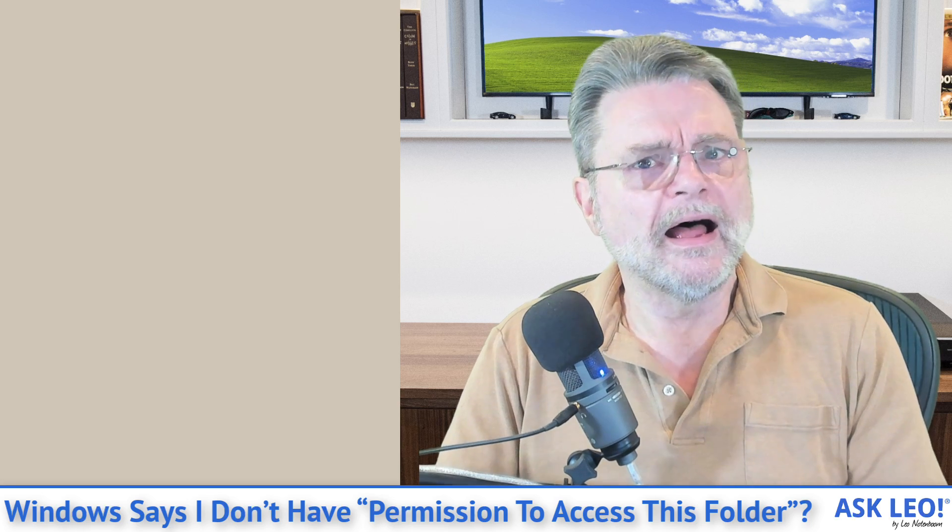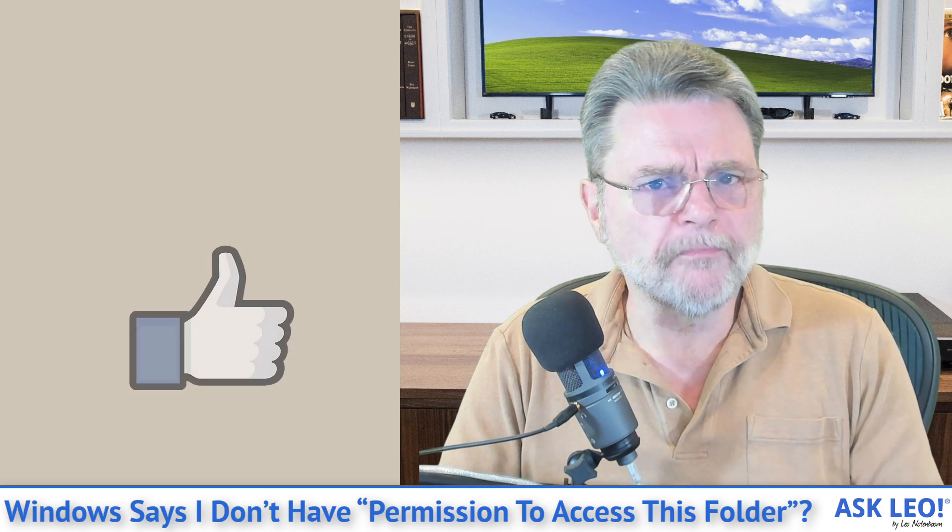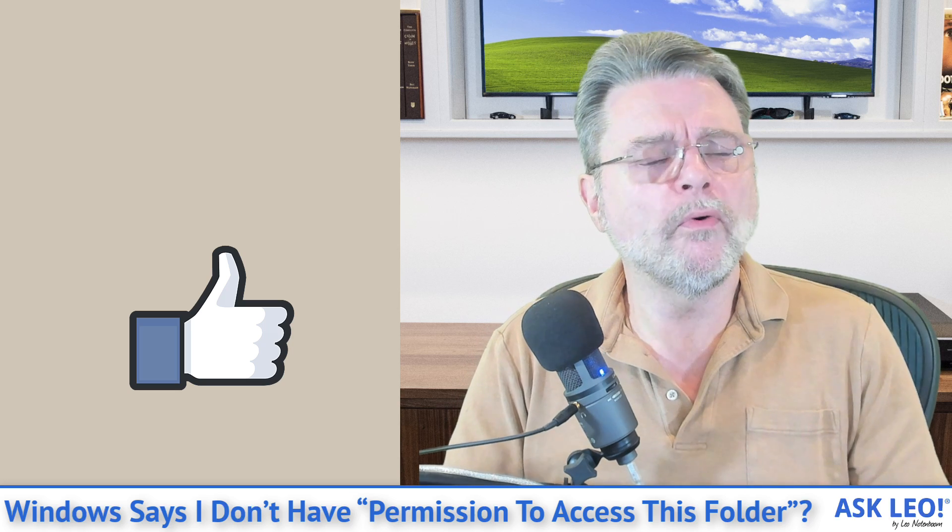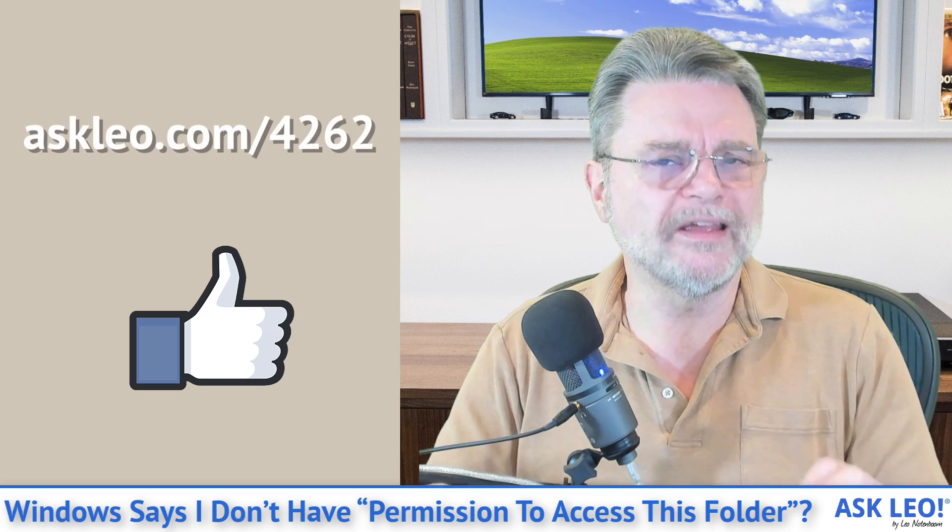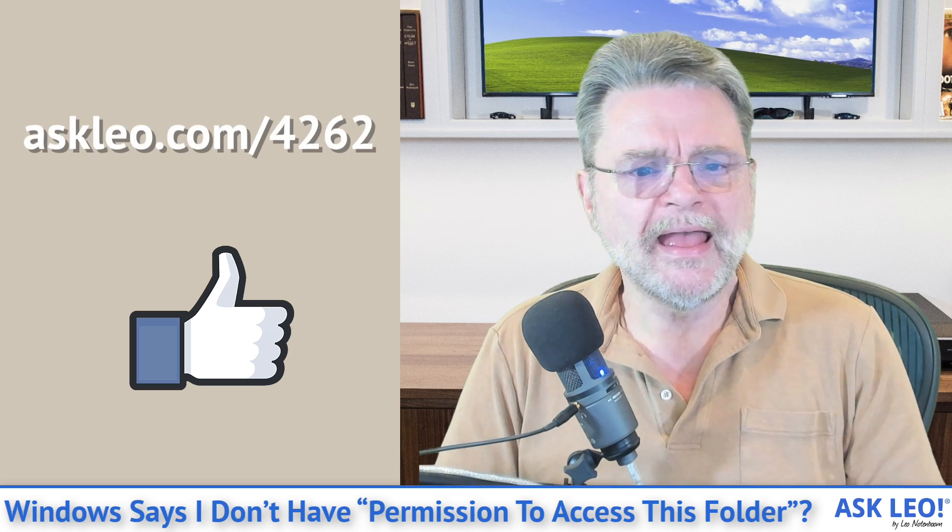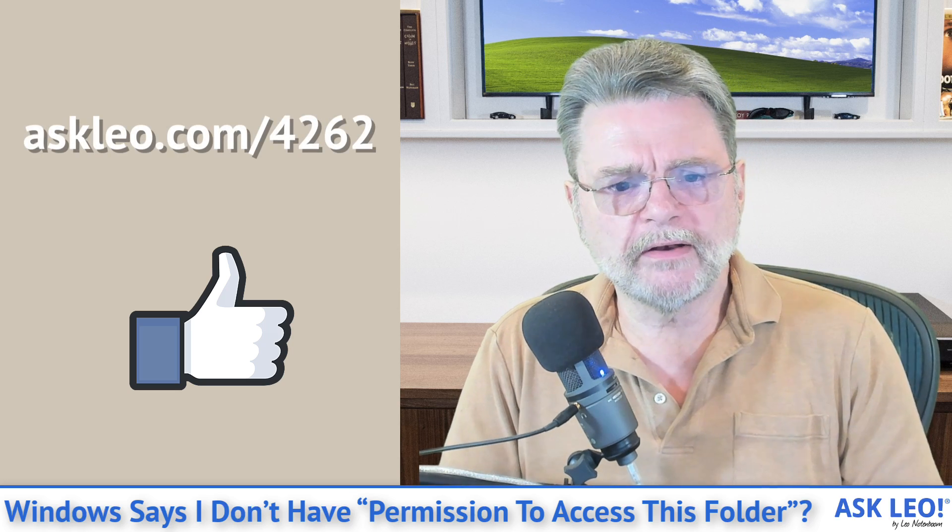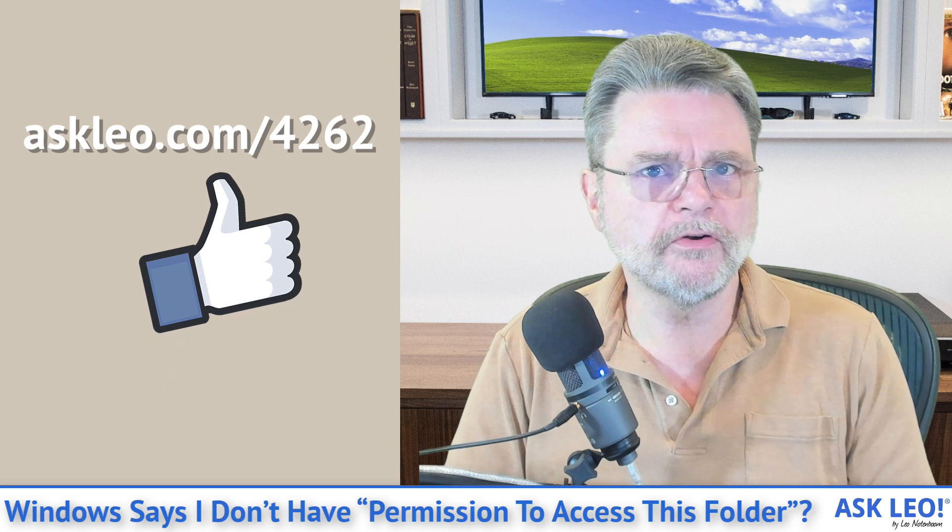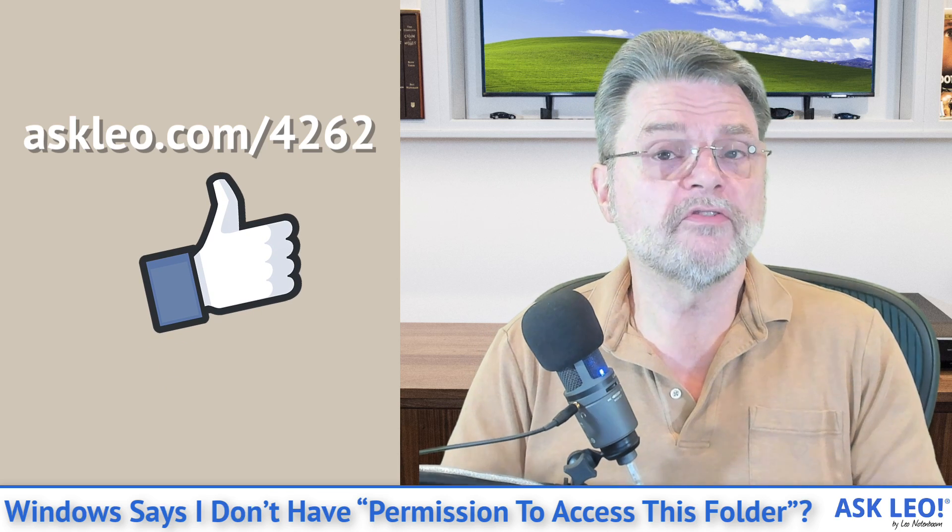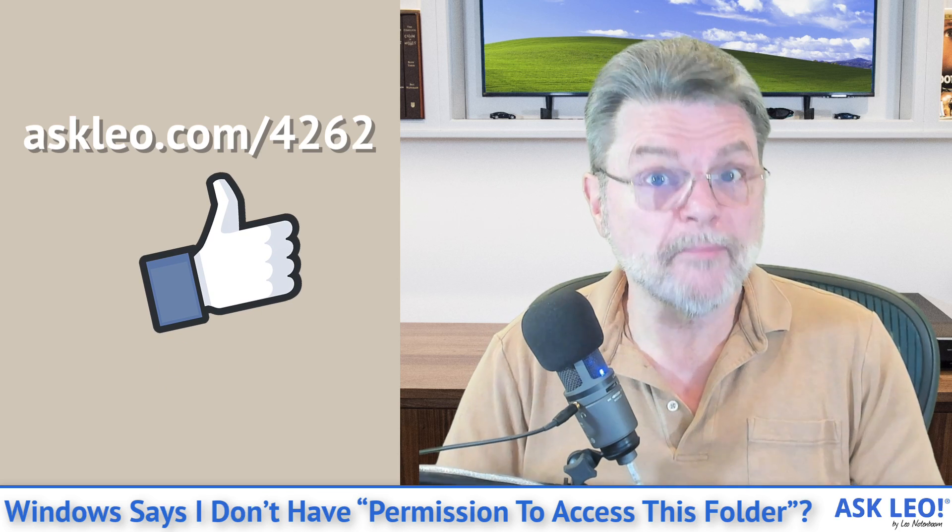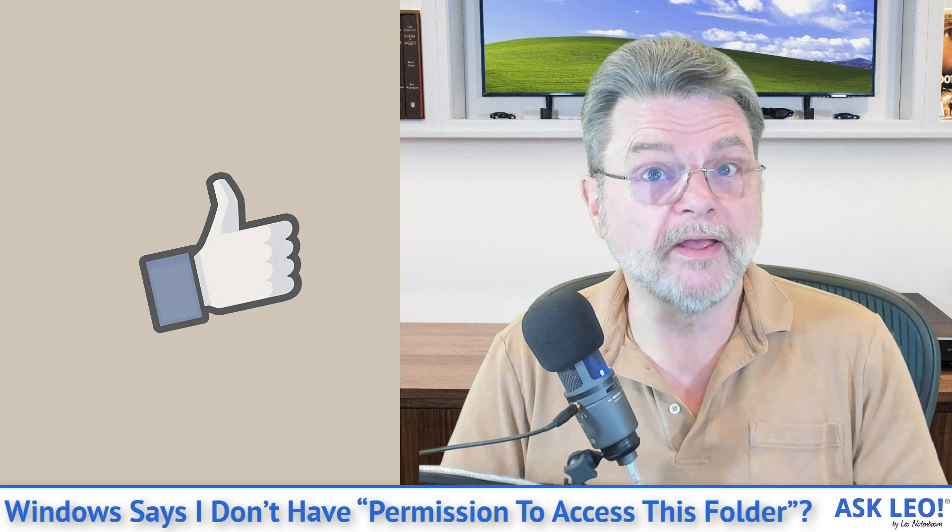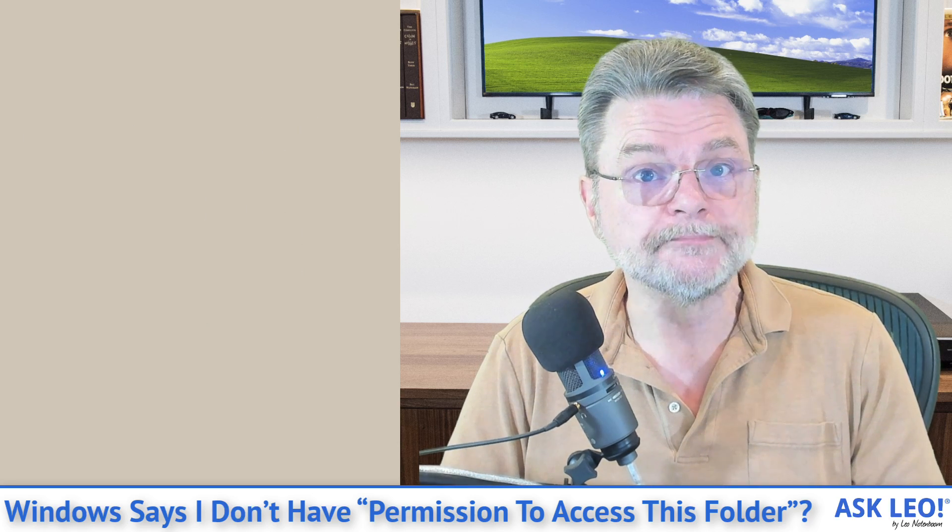I hope this is helpful. I hope this helps you get through. I will point you to the article askleo.com slash 4262, which goes through this same process with screenshots and the commands typed in that you can copy paste if you need to. Again, that's askleo.com slash 4262, where you'll also find related links, comments and more. I'm Leo Notenboom and this is askleo.com. Thanks for watching.